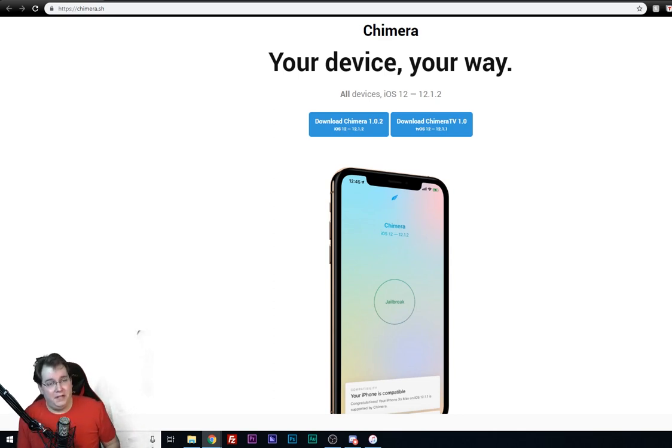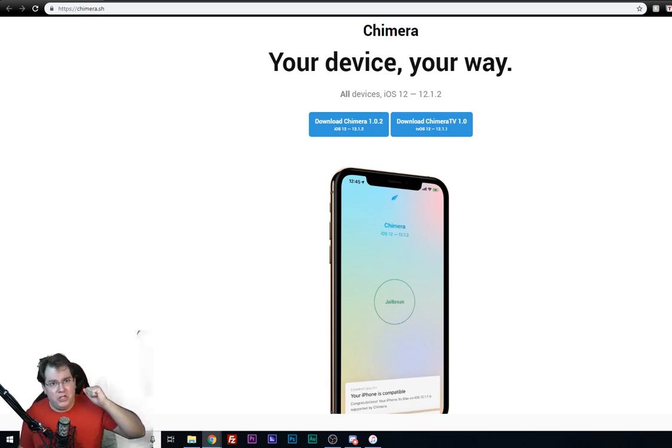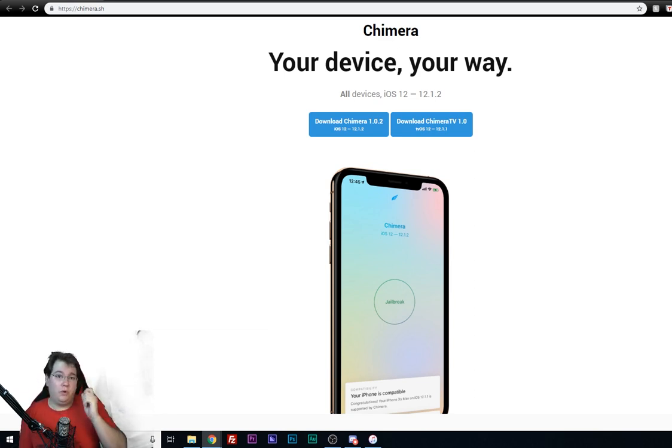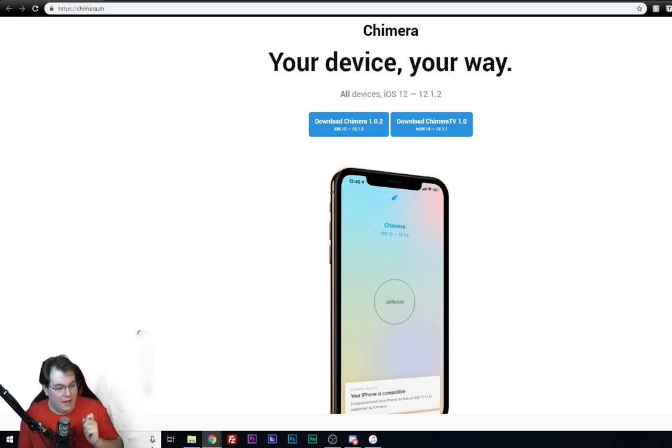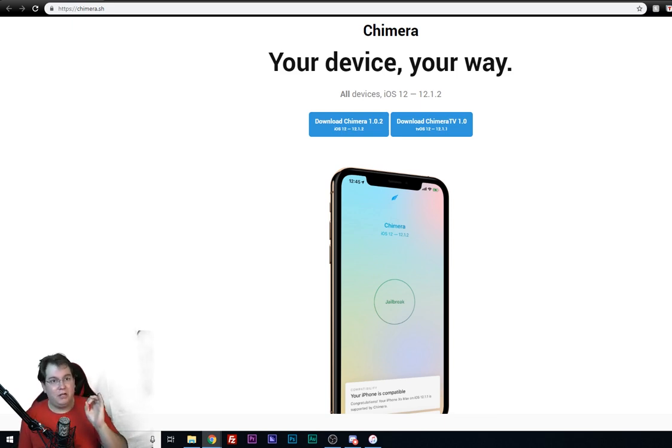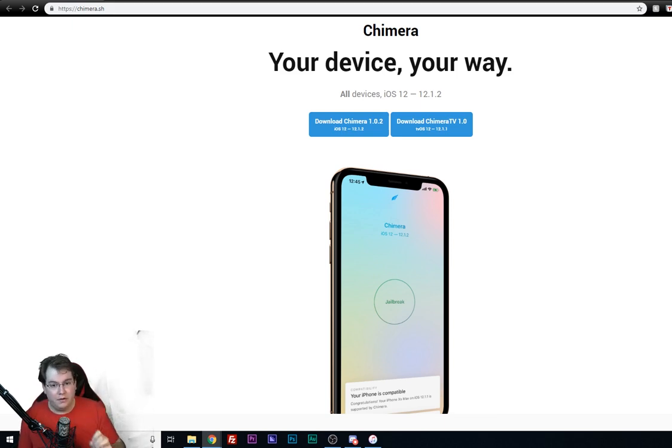Hello everyone, my name is iTechMan and welcome to another tutorial. Today we're going to be jailbreaking all devices that are on iOS 12 through 12.1.2. The Electra team just released this jailbreak like a few hours ago.